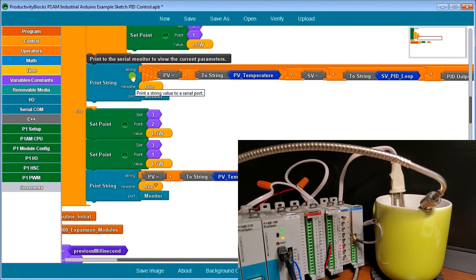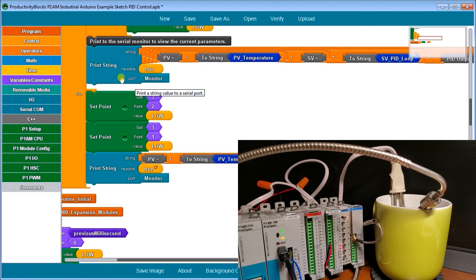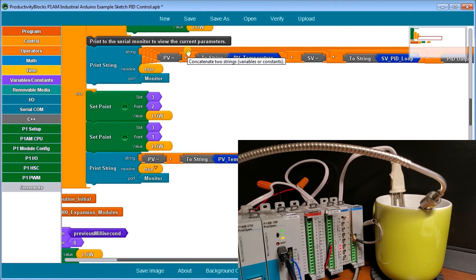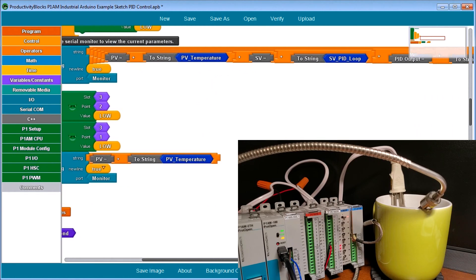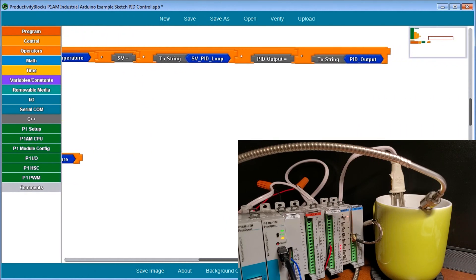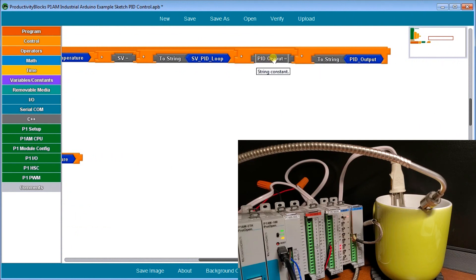Then what we do is we will look for our print to serial monitor just to see what we actually are doing with our loop. So we have our present value. We show our temperature. Then we have our set value. We show our set value for a loop and then we show our PID output so we can monitor it.